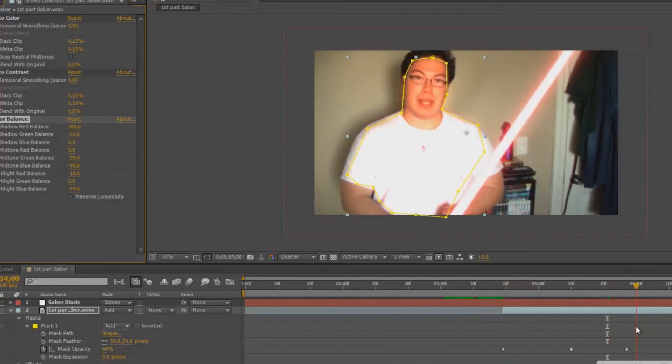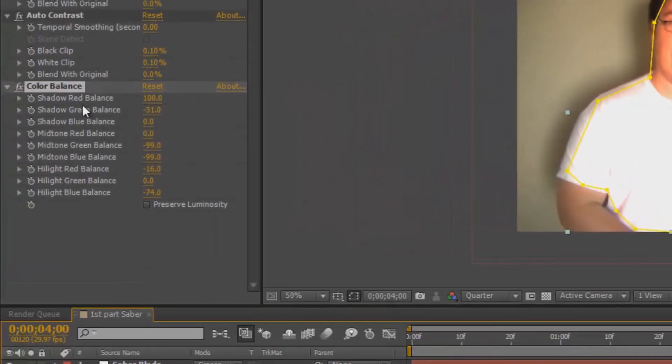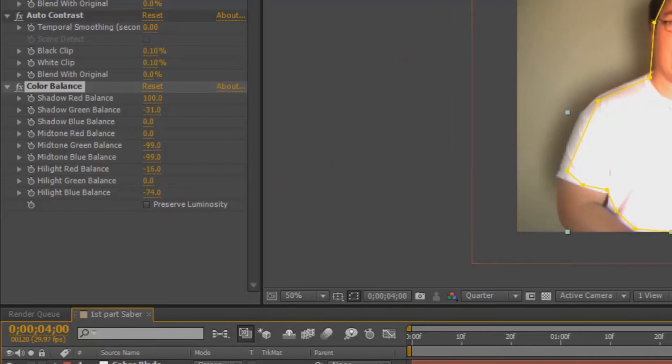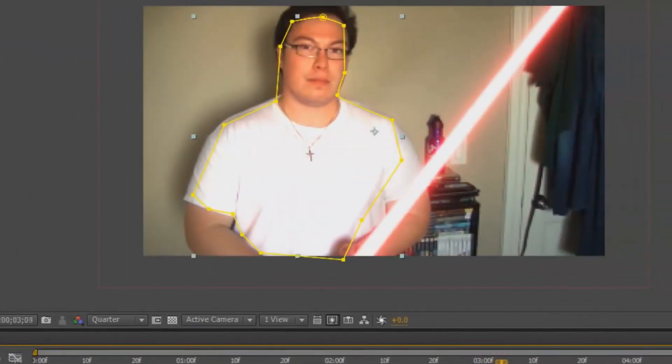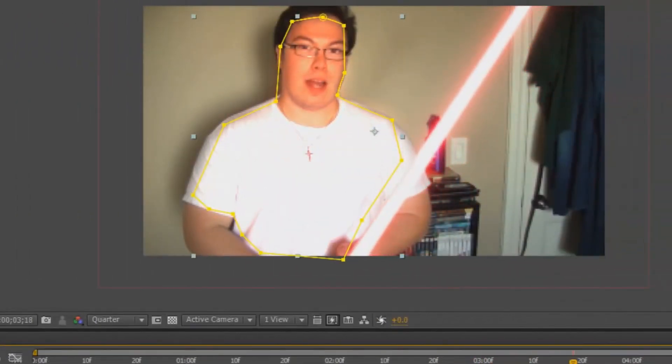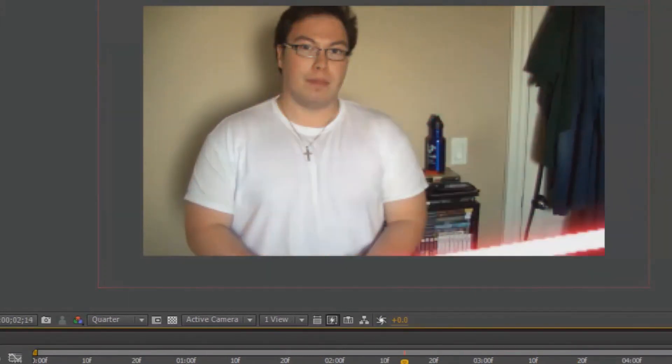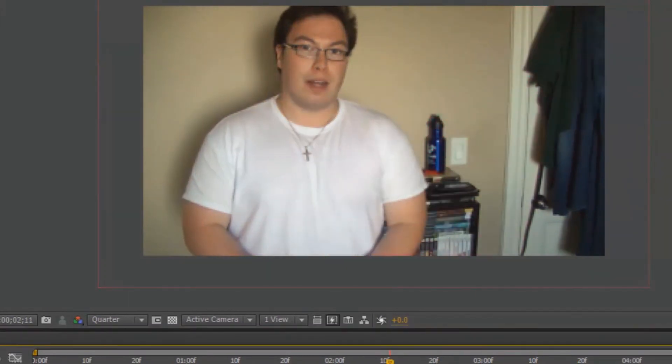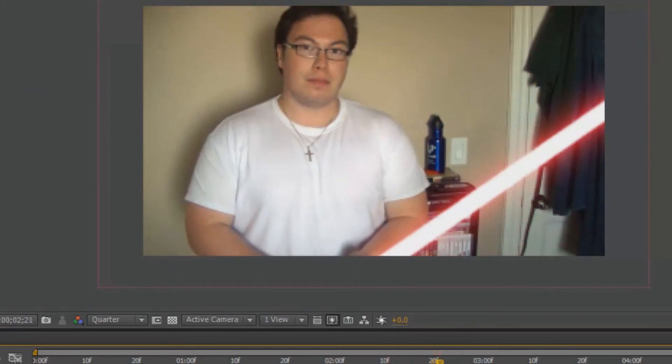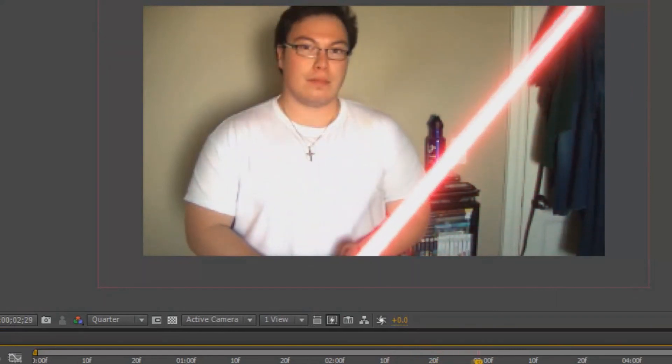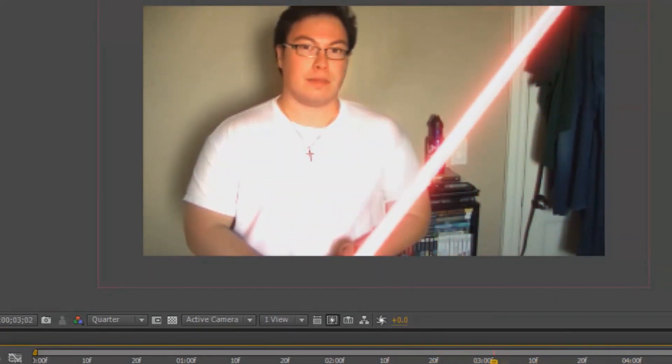So there you go. You can use color balance and adjust the shadow balance, shadow red balance, mostly the balances of your colored saber. In this case, I adjusted it so that it would be a red glow. This is how it looks. Saber down, but then when it gets closer, I glow. Isn't that beautiful?